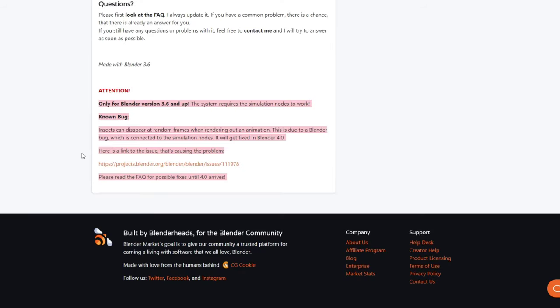One thing to be aware of is that this is only for Blender version 3.6 and above, because it's working on simulation nodes. So just make sure that you have Blender 3.6 or above in order for this to work properly.